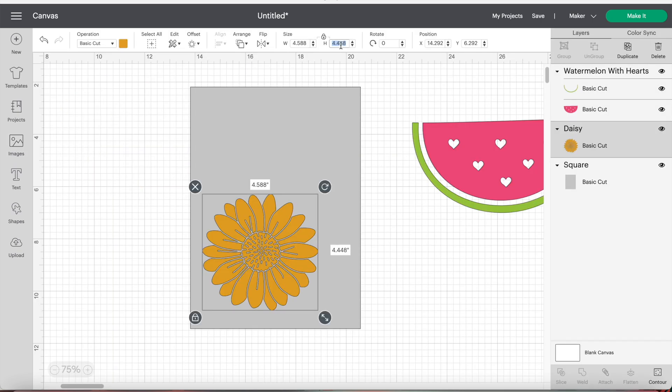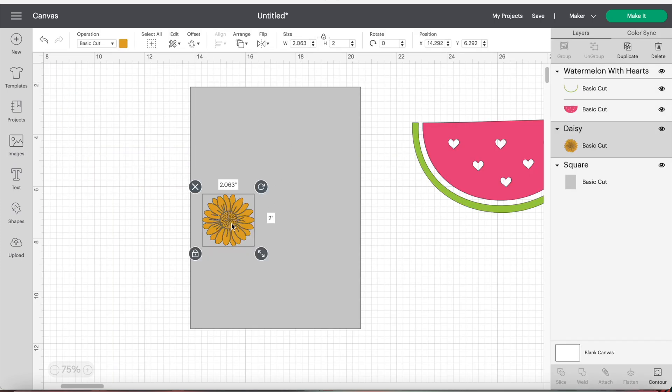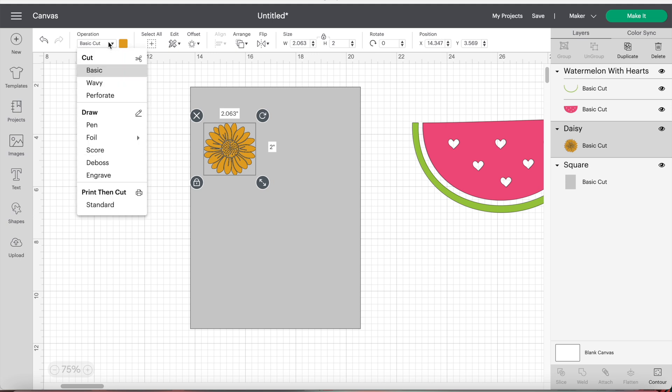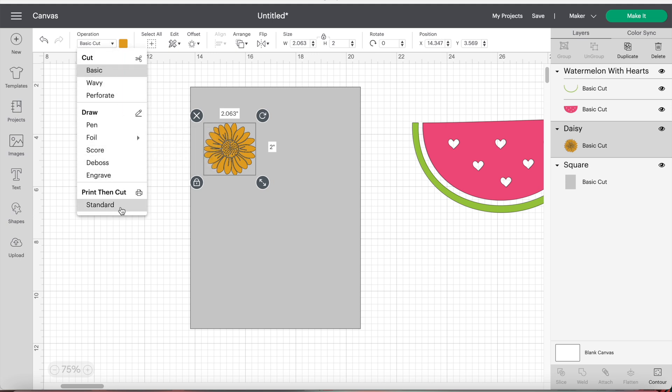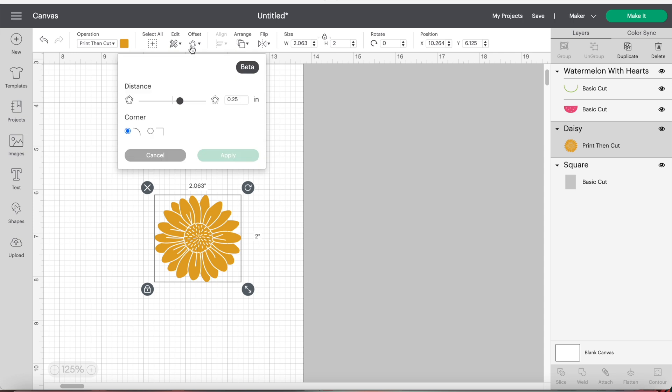You can resize your images by changing the measurements here. Now you want to make sure that you change the operation type to print, then cut. I'm also going to add an offset, which is a border around the stickers.